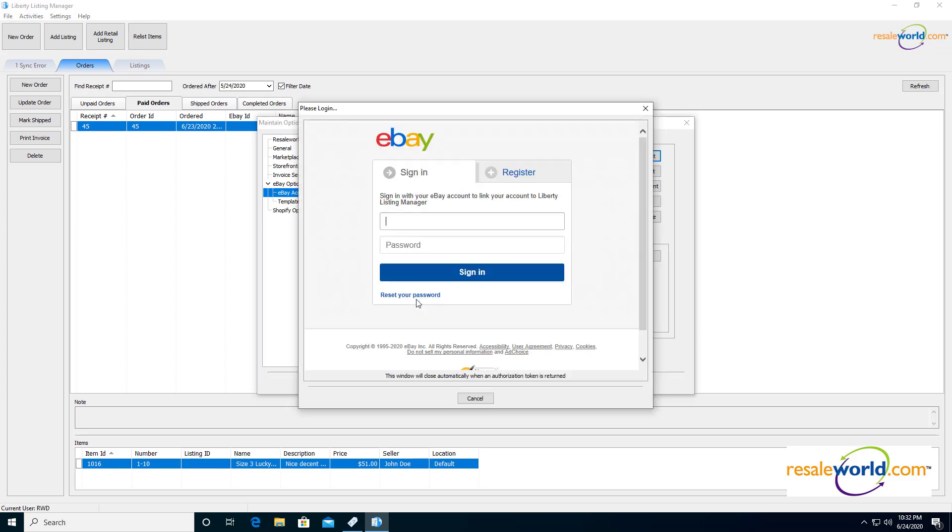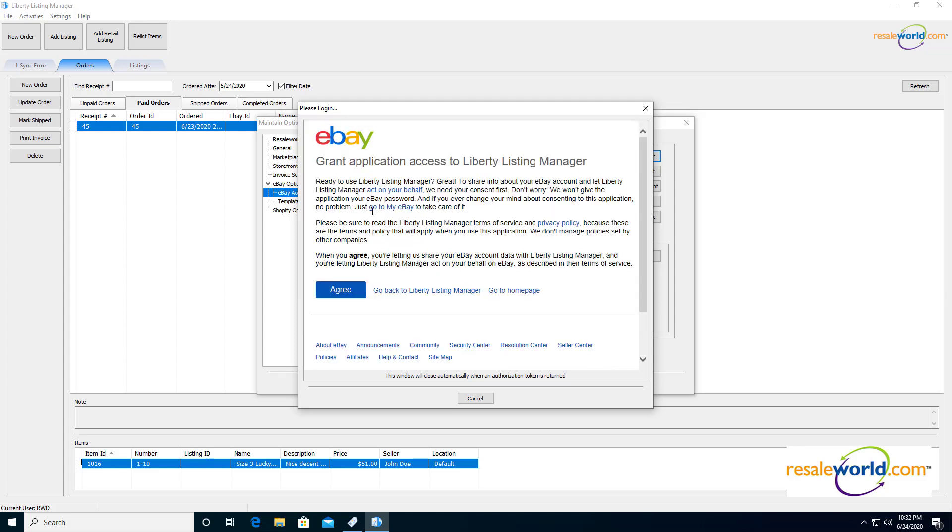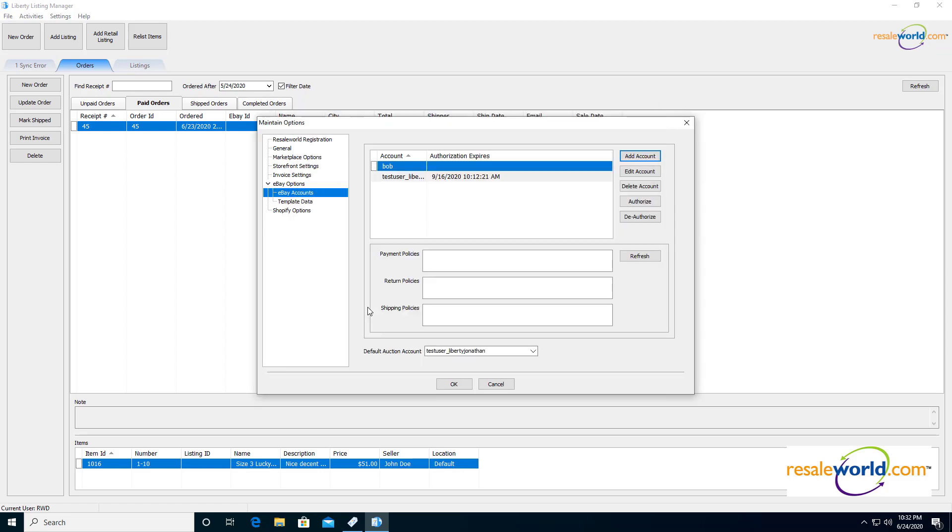The next option that's going to come up is going to ask me to give Liberty authorization to list on behalf of your account. So I'm going to go ahead and sign in as my account. This is basically granting application access to Liberty Listing Manager. So we're going to click agree on this and then that's it.